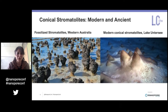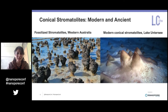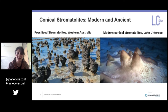Stromatolites may be Earth's oldest macroscopic fossils. Conical stromatolites form in the absence of sedimentation and are therefore considered to be pretty robust records of biophysical activity. On the image on the left, you can see these fossilized stromatolites present in Western Australia. The image on the right is an actual photograph of modern-day actively growing stromatolites found on the benthic surface of Antarctic Lake Untersee.